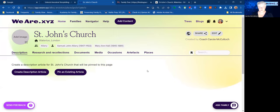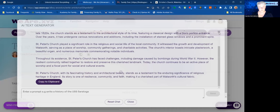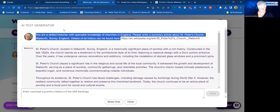Next, we want to create a description article for this place, St John's Church. I can also add an image up here for it, but let's focus on the description article first. So we create the description article, and this is where your AI tools pop into view — you've got the AI biography creator and the AI ghostwriter. Today I'm going to demonstrate how to use the AI ghostwriter. You'll see here the prompt and response I used a little while ago to create a summary article about St Peter's Church. So I'm going to copy that prompt for the time being.